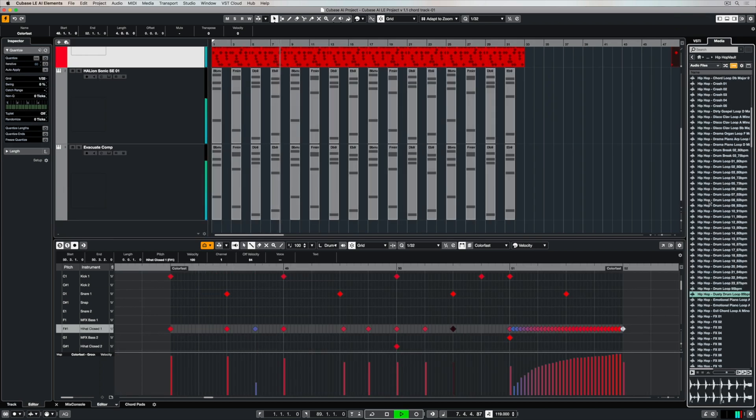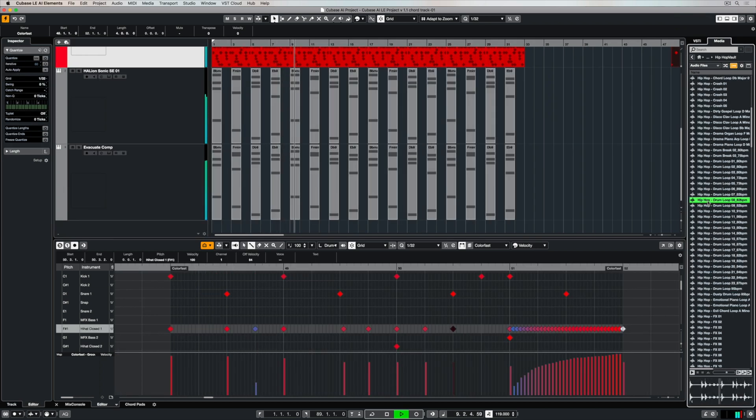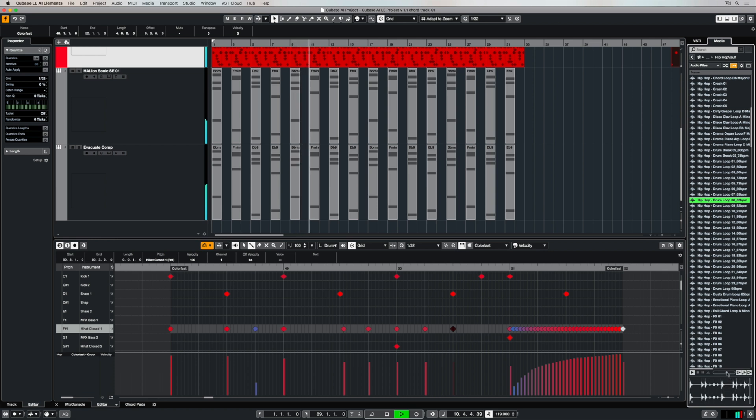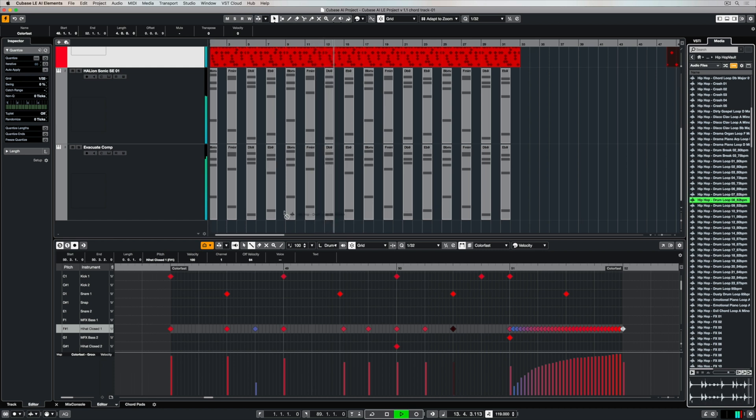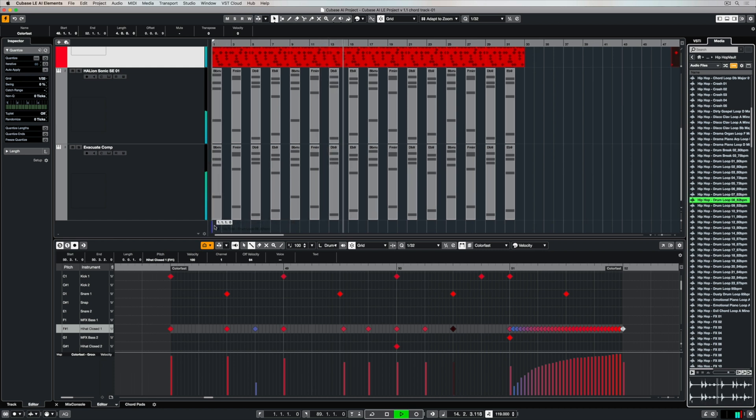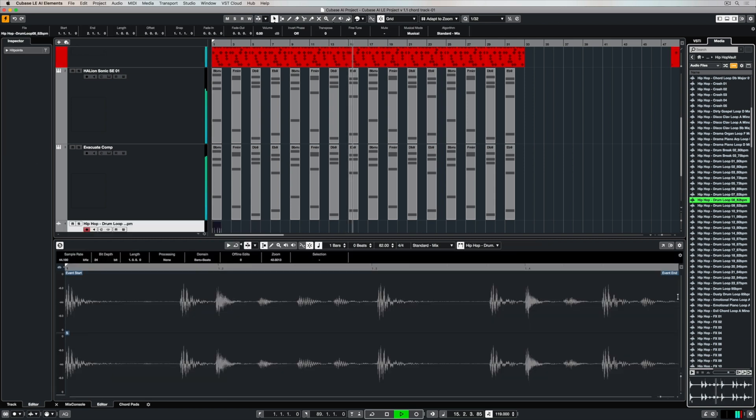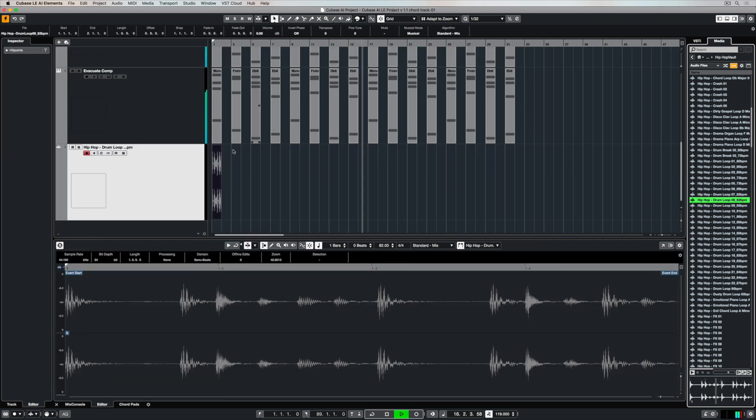We had a look at the media bay in the first video and don't forget that it's always there to add or help your production. So it's a matter of just going over and checking for content and seeing if there's something there that might work in with your track. In this case I found a pretty cool drum groove that I think I can use in maybe some sections of this track.